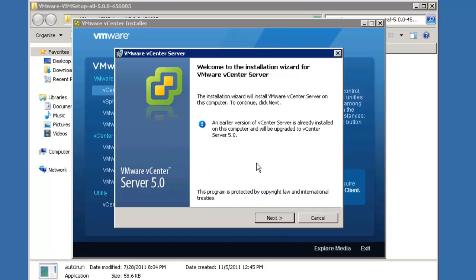Of course, I'm going to choose English. All in all, this is a really easy upgrade process. It's already noticed that an earlier version of vCenter-server is already installed on this computer and will be upgraded to vCenter 5.0. Excellent.